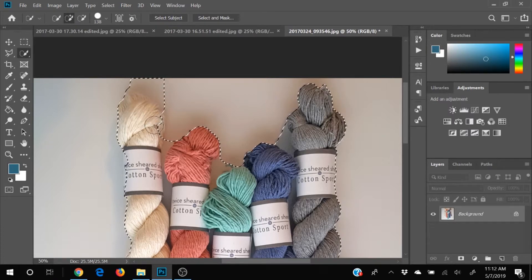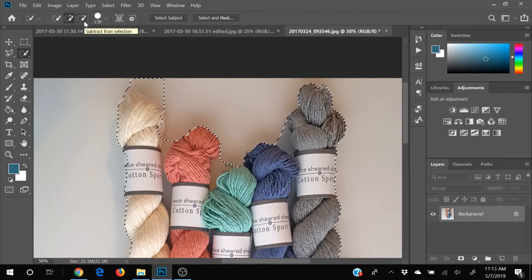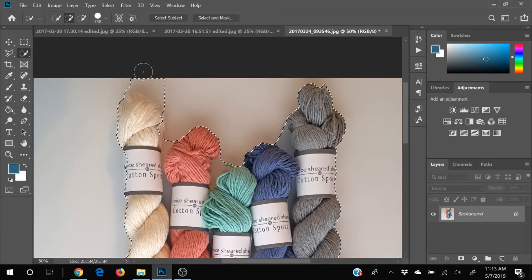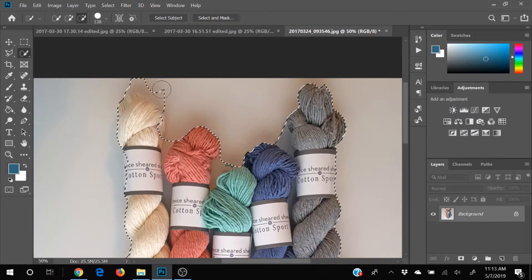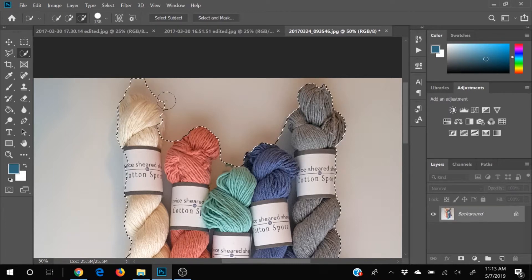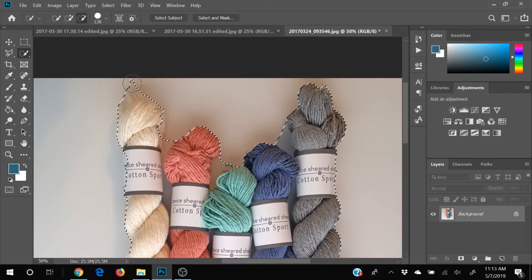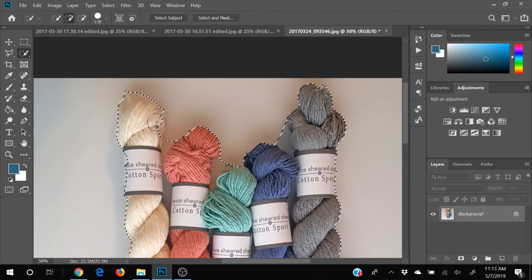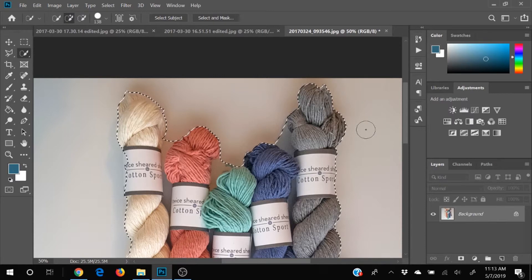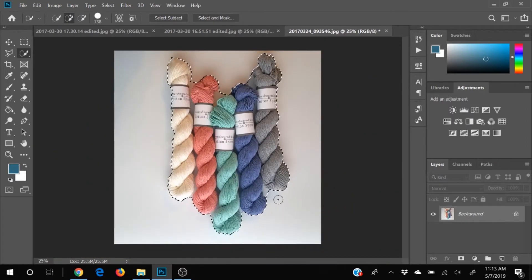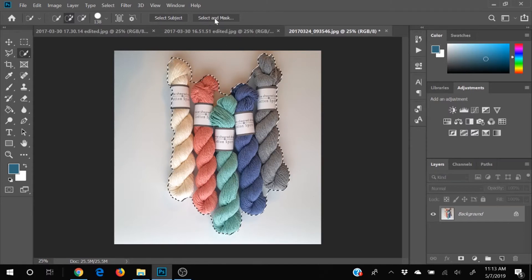Oops, if it got too much, I can either come up here and select the minus. Or I can hit the alt button. And it will change it to the minus for me. Let me add that back in real quick. Okay, so that's pretty good. We've got some interior space that's also included. But we'll work with that. We're going to click select and mask.